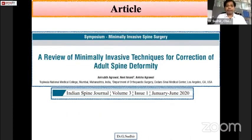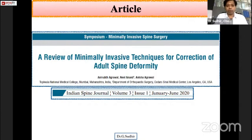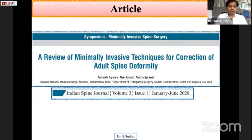Today we will be discussing the review article 'A Review of Minimally Invasive Techniques for Corrections of Adult Spinal Deformity,' which was published in the Indian Spine Journal, issue one of this year.